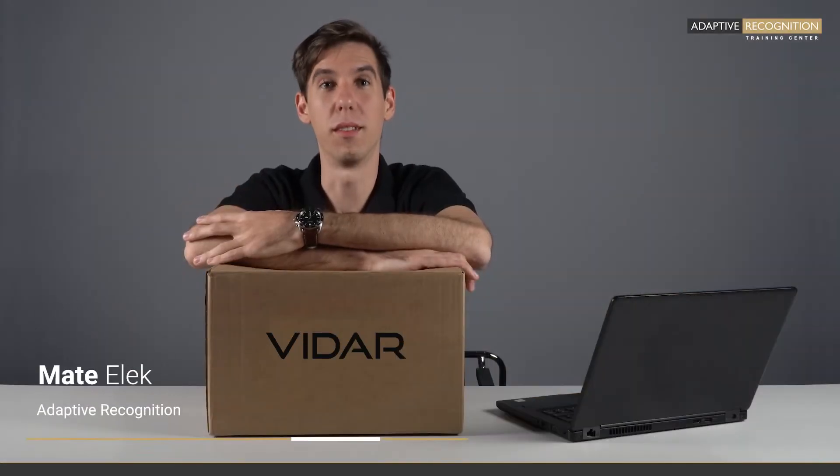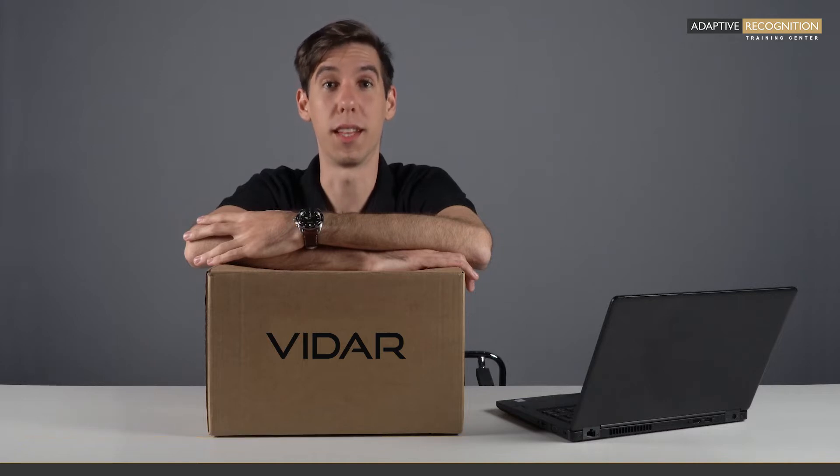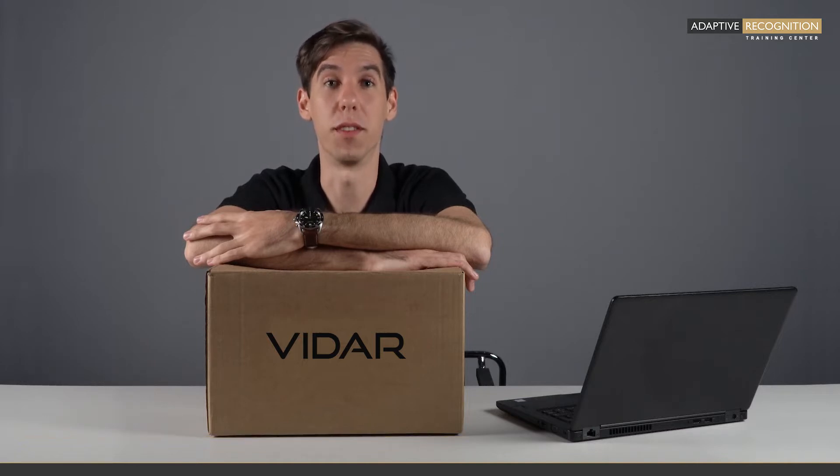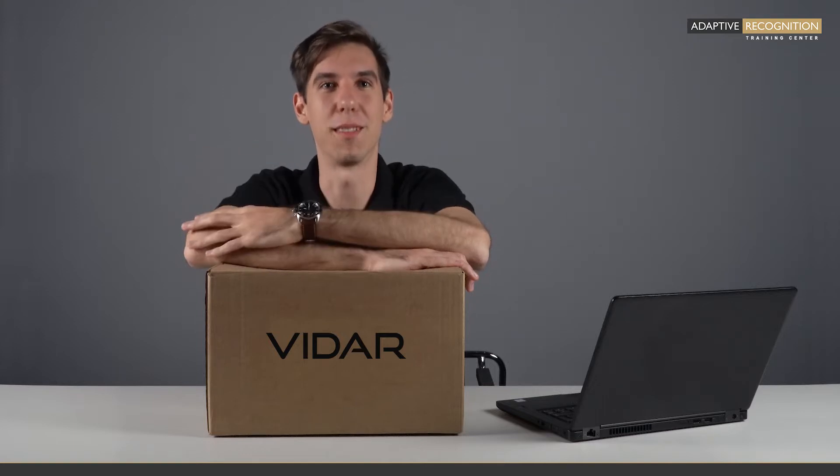Welcome! In this video, I would like to guide you through the first couple of steps which need to be done when you buy a camera from Adaptive Recognition. So without further ado, let's begin!